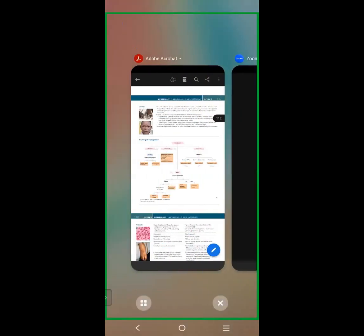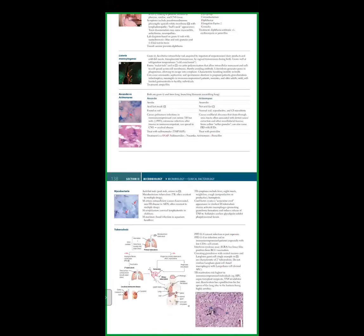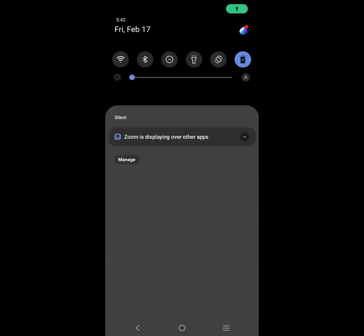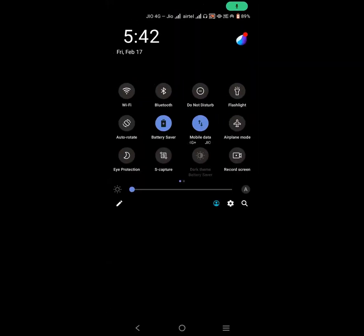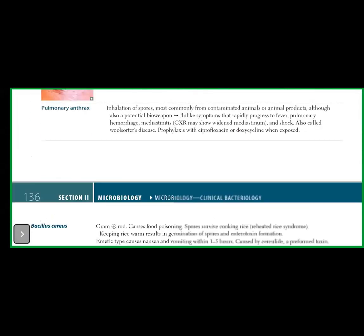The last concept we did was Clostridium yesterday — the four subtypes. The next organism is Corynebacterium diphtheriae. The first point: this is a gram positive rod. 'Coryne' means club-shaped, so the organism is club-shaped.